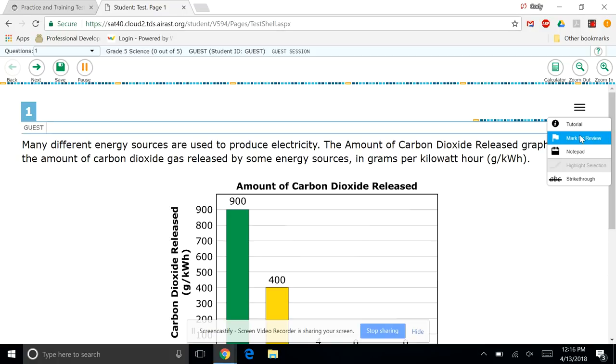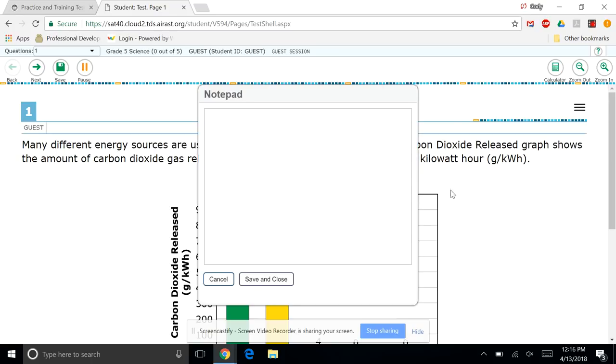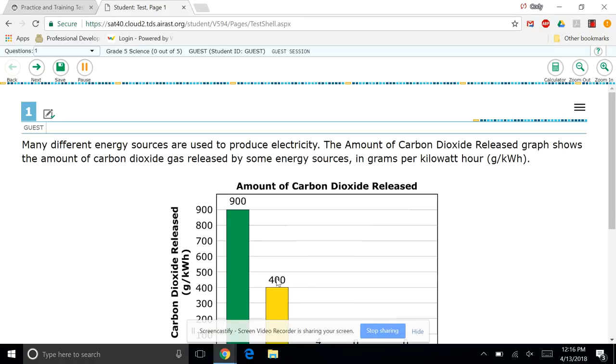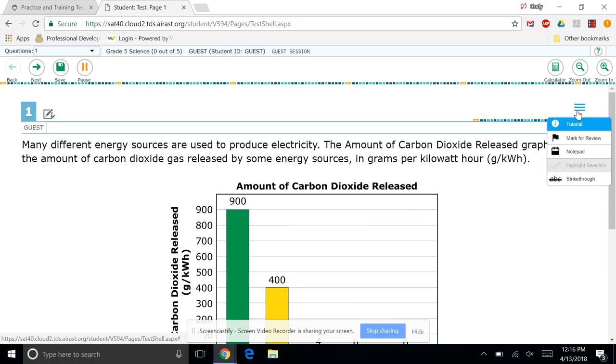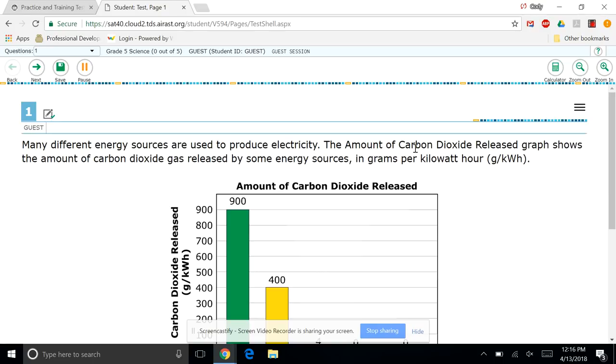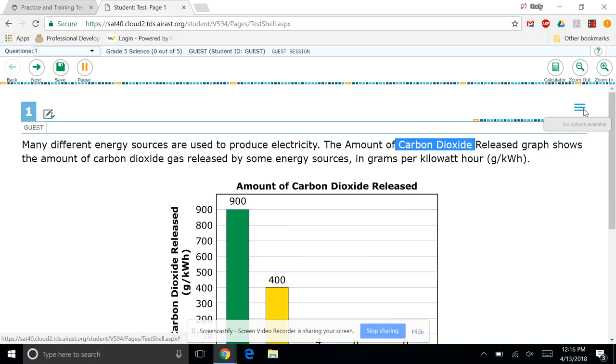Mark for review. What this does is if you select a page and mark it for review, at the end of the test, it'll show up in a different color. Just kind of reminding yourself, I wanted to come back to this problem. Notepad is exactly what it says. You can type there. Hey, look. I'm typing. And I'm going to save that because that's very crucial to my success on this test. Likewise, you can strike through. So if there's information you want to kind of look at, you can select.